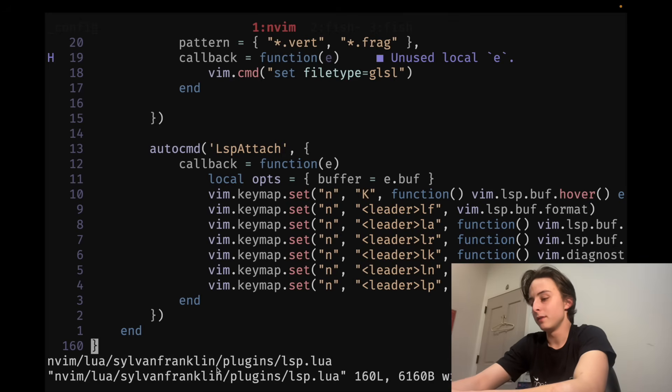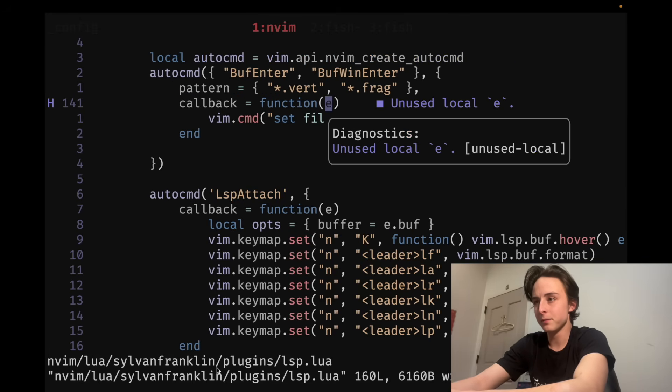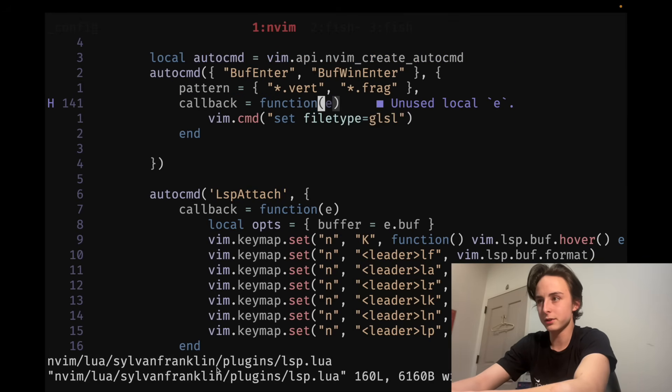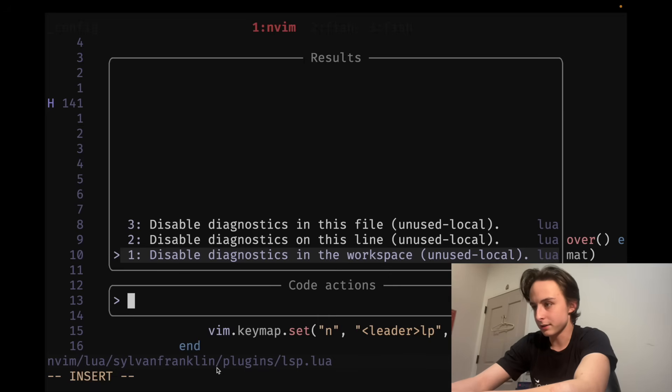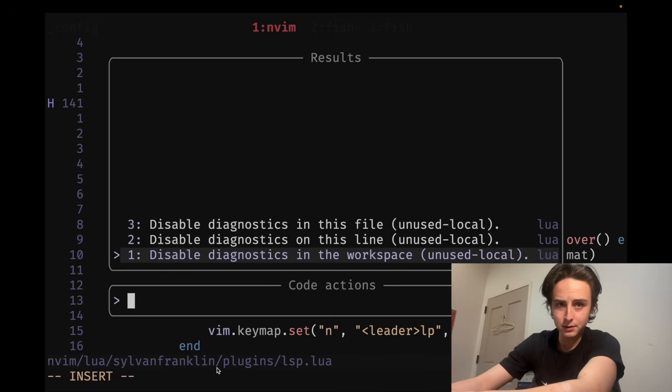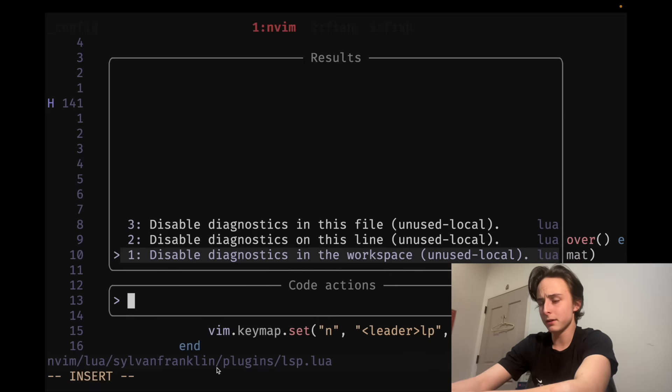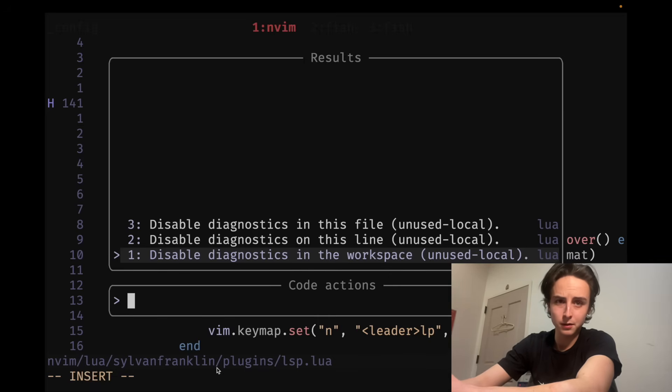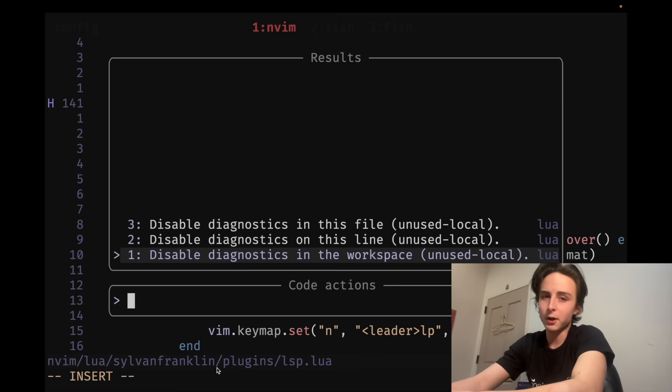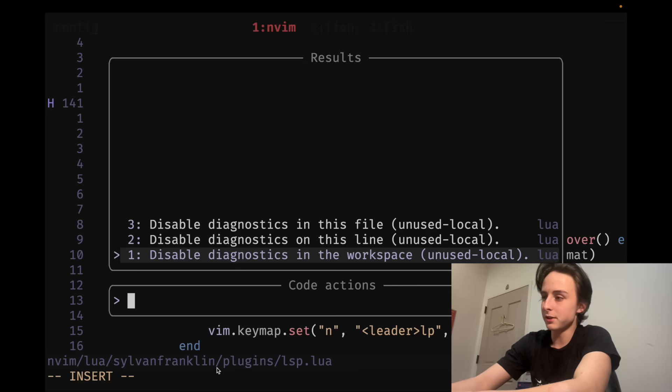I also have leader LN, which is suggested fixes. They're kind of terrible most of the time. Sometimes, depending on what LSP client you're using, they'll be a little better. But, no, most of the time they suck.